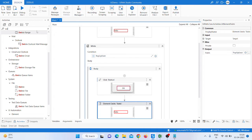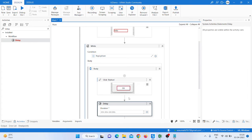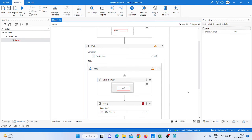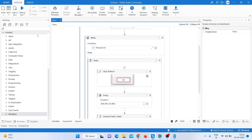Take a Delay activity to provide some delay between iterations. I'm providing a two-second delay.